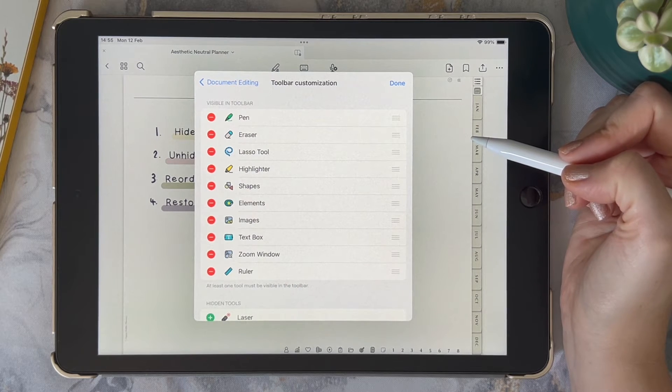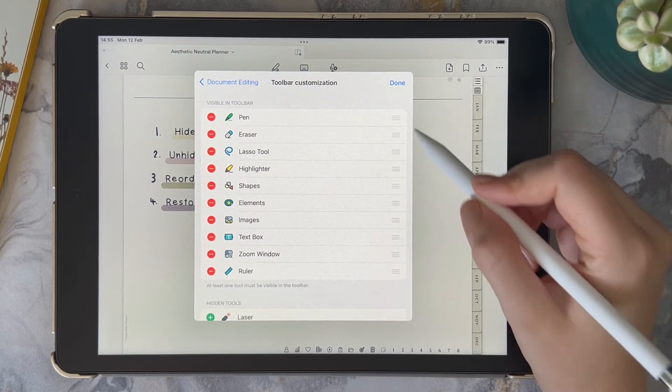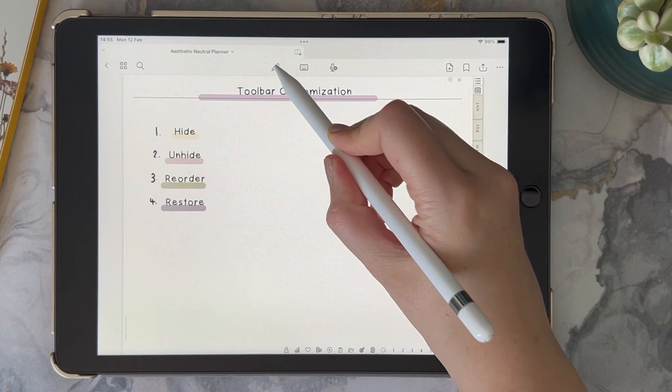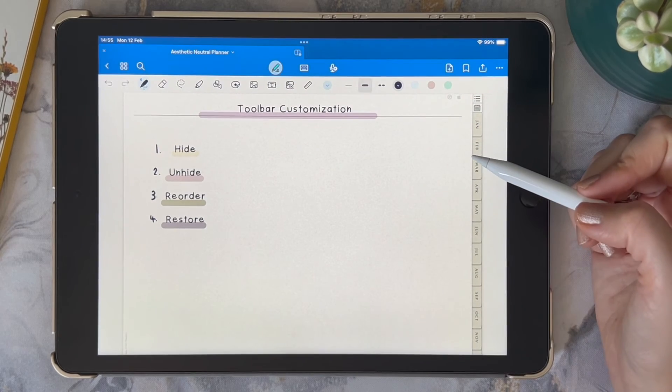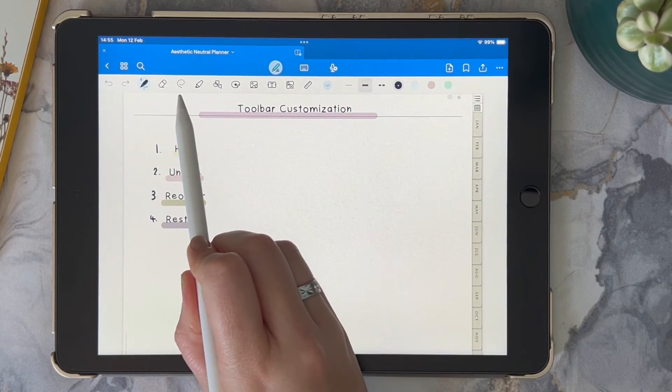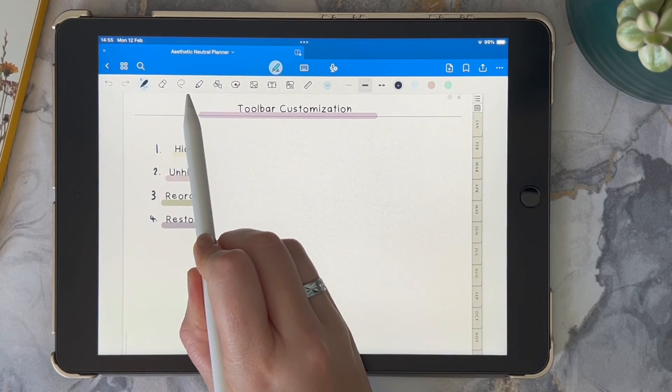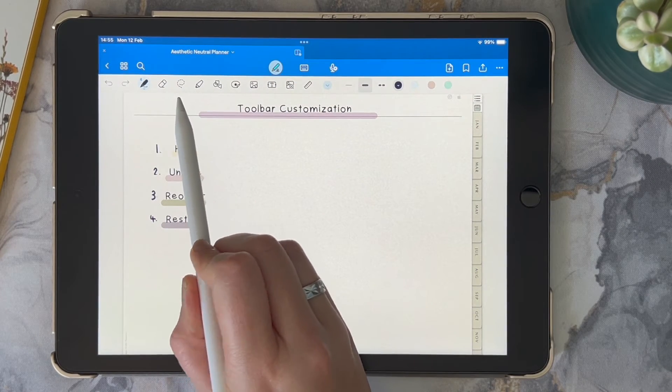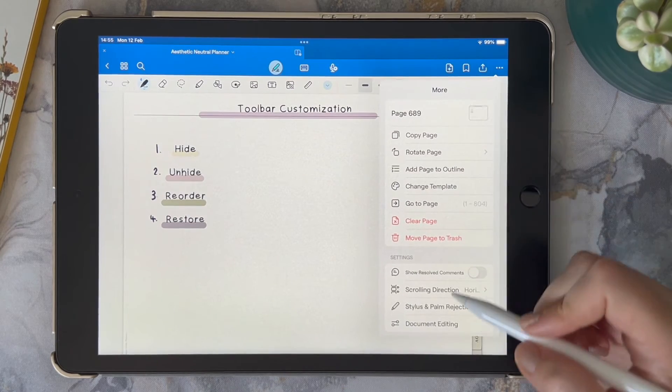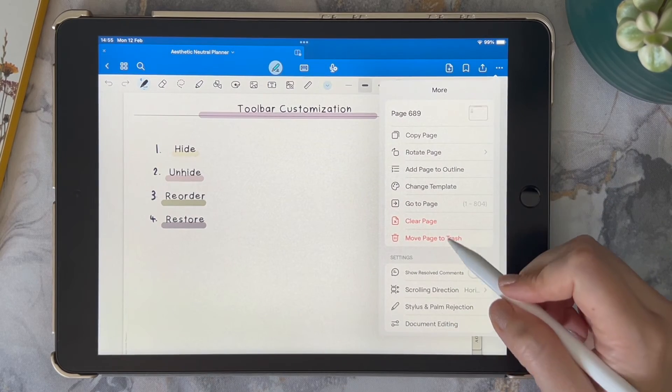When you're happy with its position, you're going to click on the Done option. And then now we'll see in our toolbar that the lasso tool has now been moved to this new position.